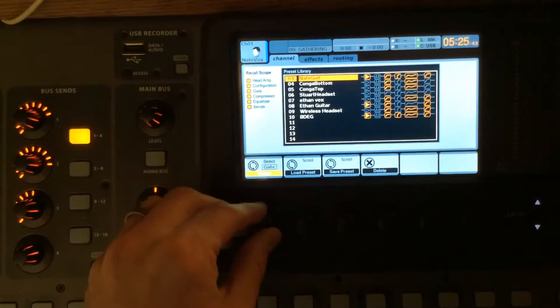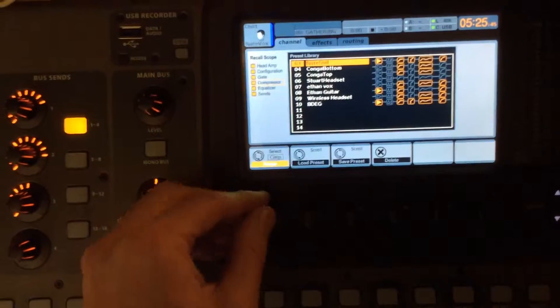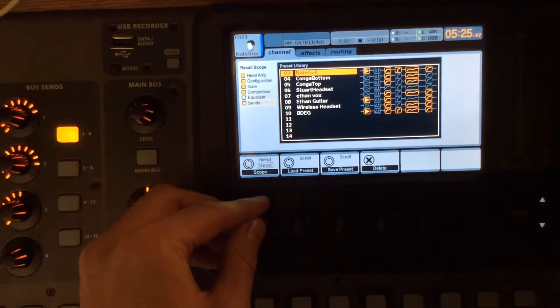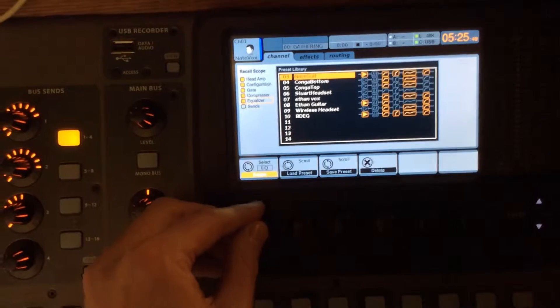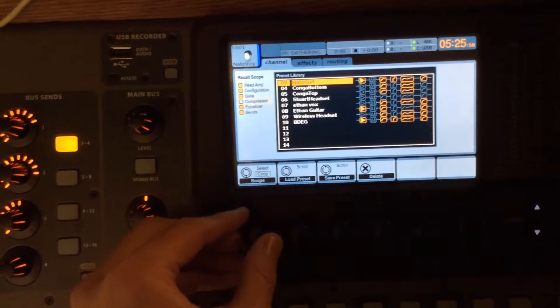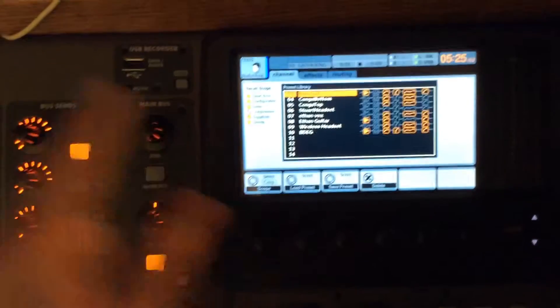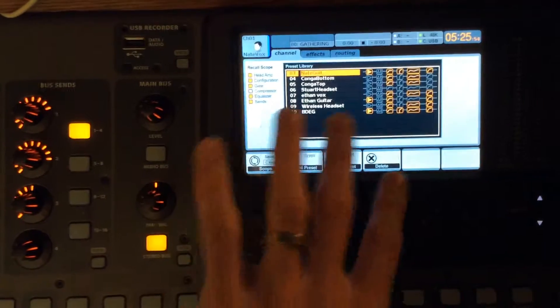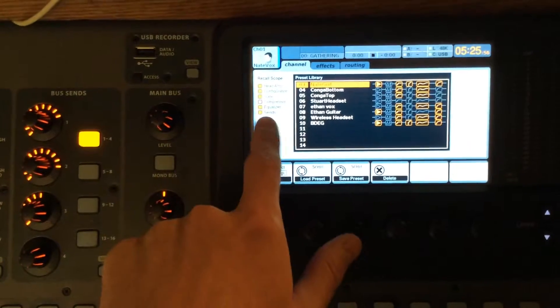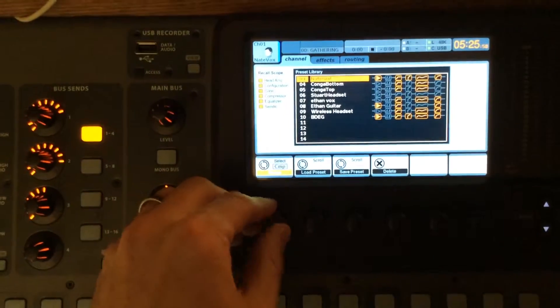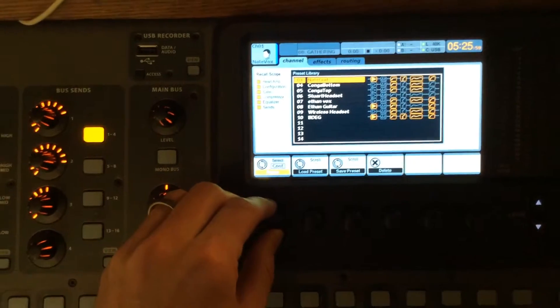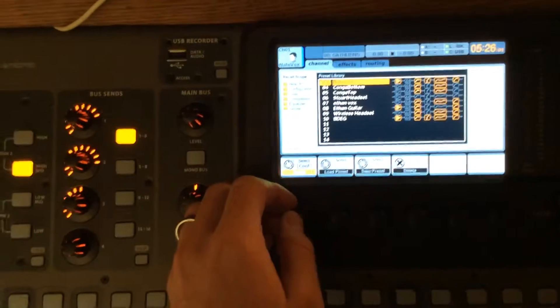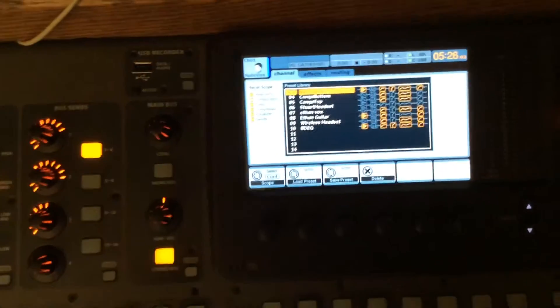So I would deselect the compressor here. Whoops, that was the equalizer. I'm all over the place. There we go, compressor. And then now I could reload that preset onto a channel, and it would bring all these settings over except for the compressor settings. So I could decide I wanted to keep it.